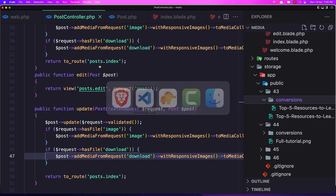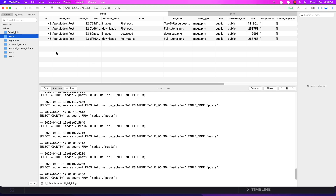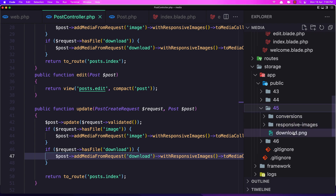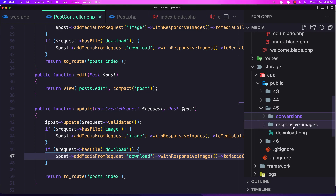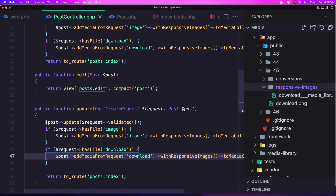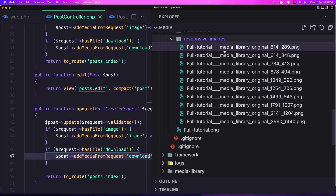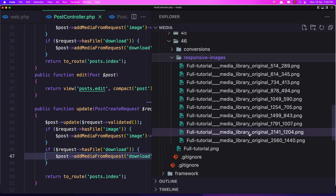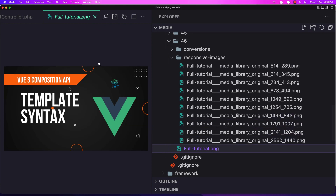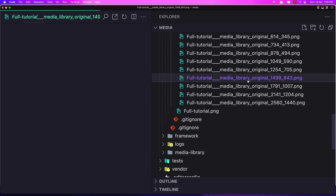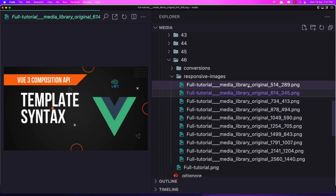We have that one. Let's refresh the media table — we now have four images. If we go into the folders, we have: the first is the default image, the conversion for that one which is the download thumb, and now we have responsive images. For the second one, we have more than one because this is a large image — we have the default one, and then progressively smaller and smaller versions going down.